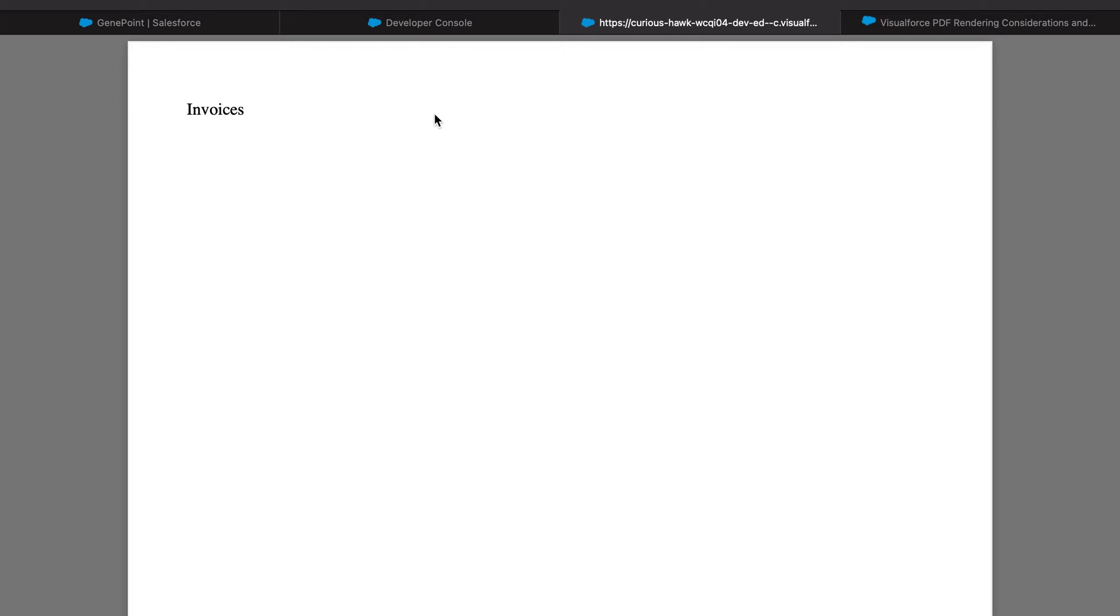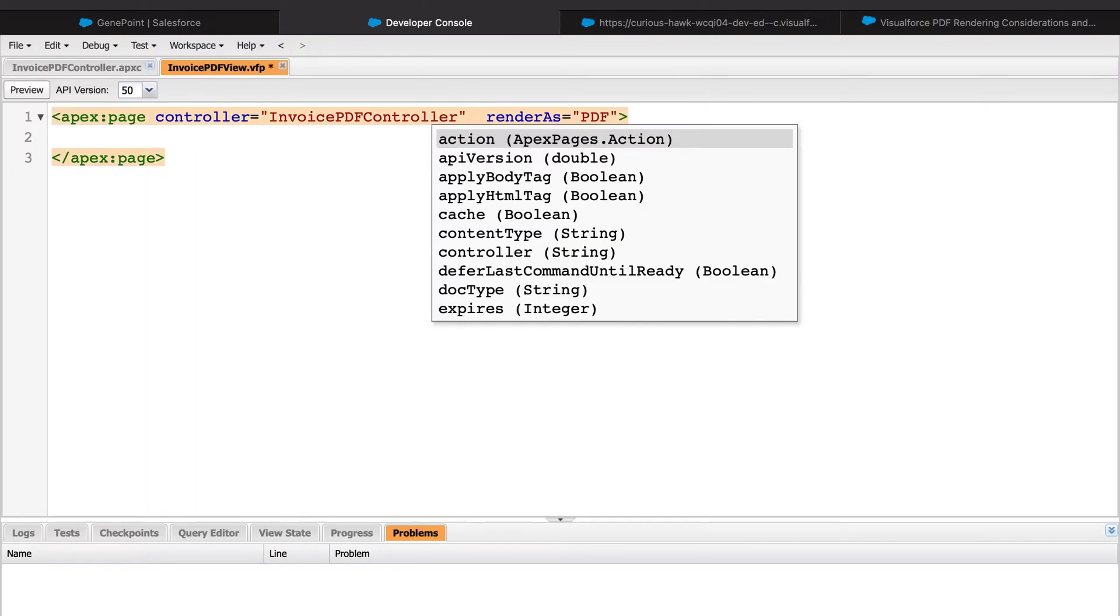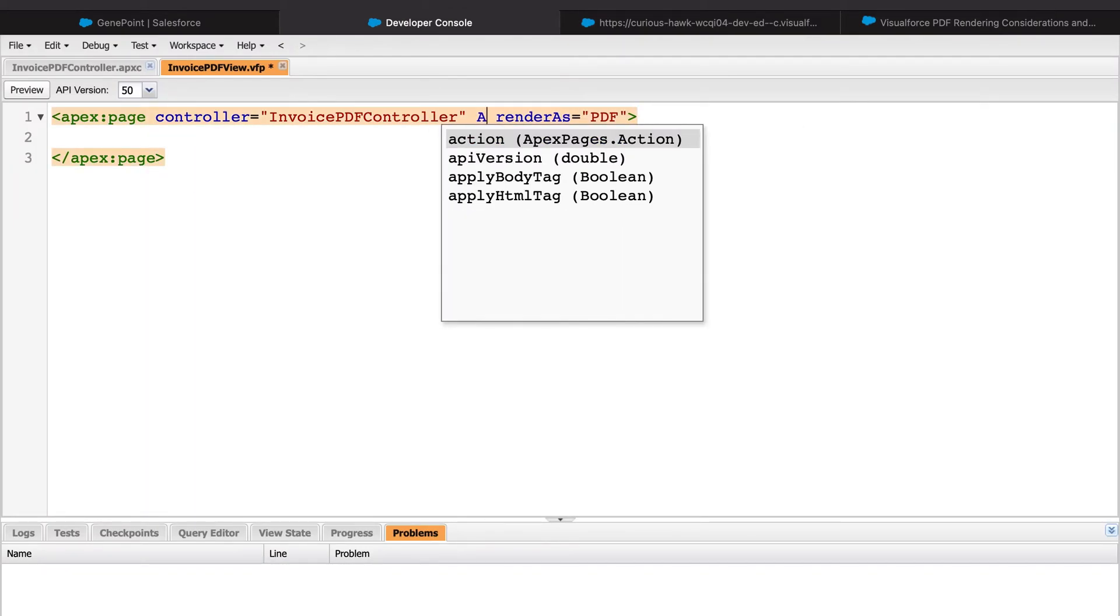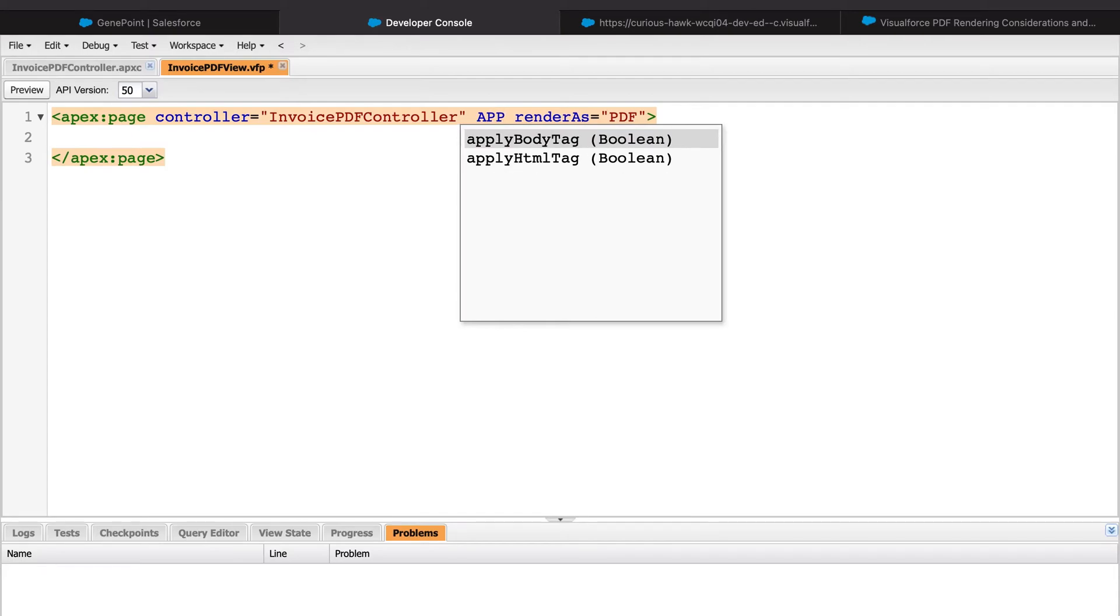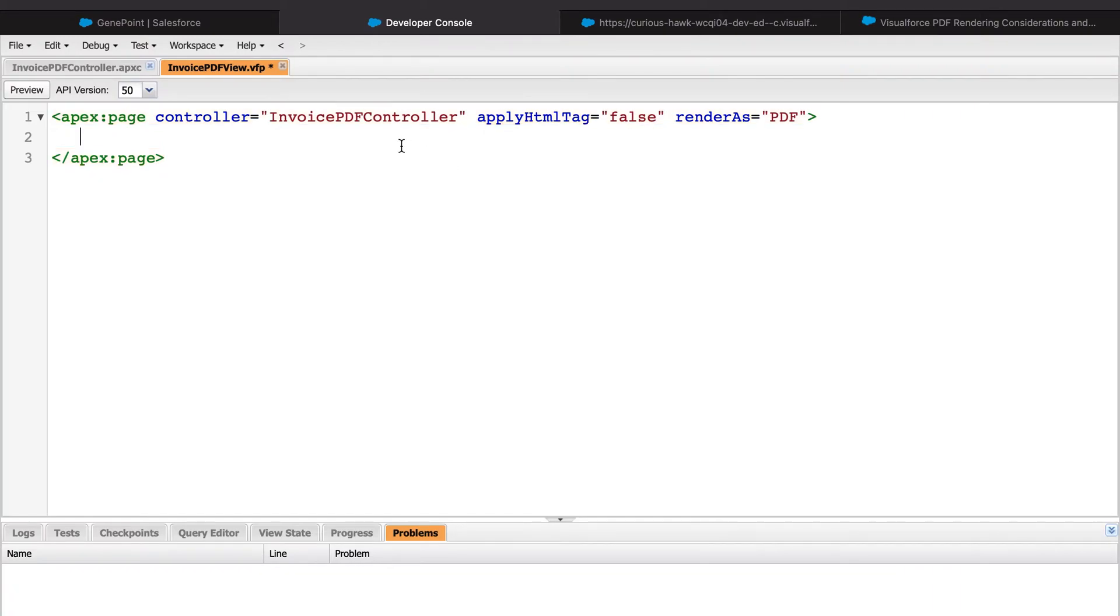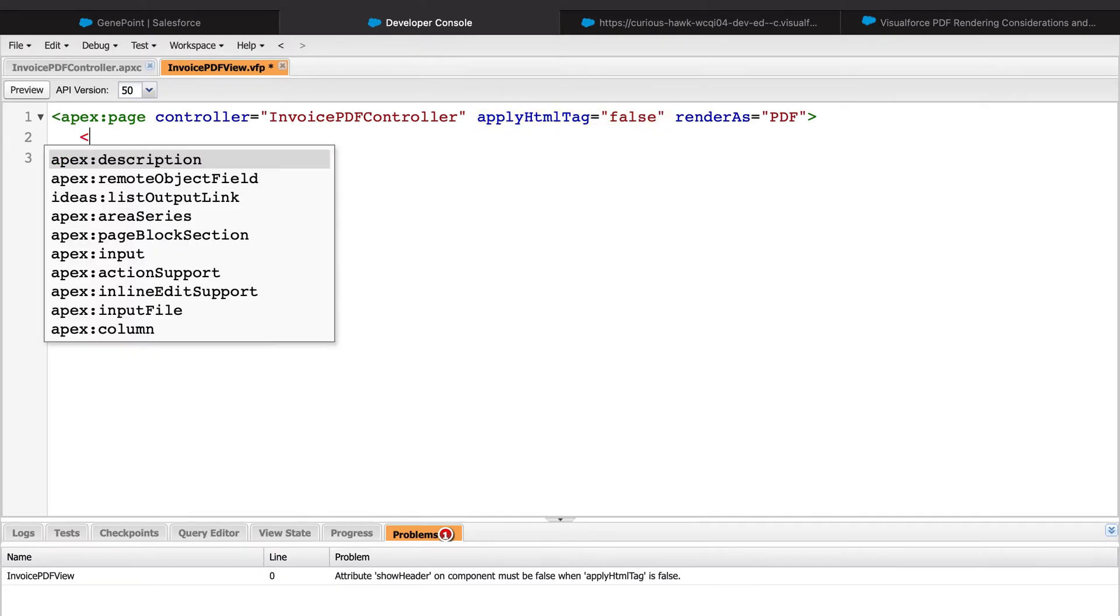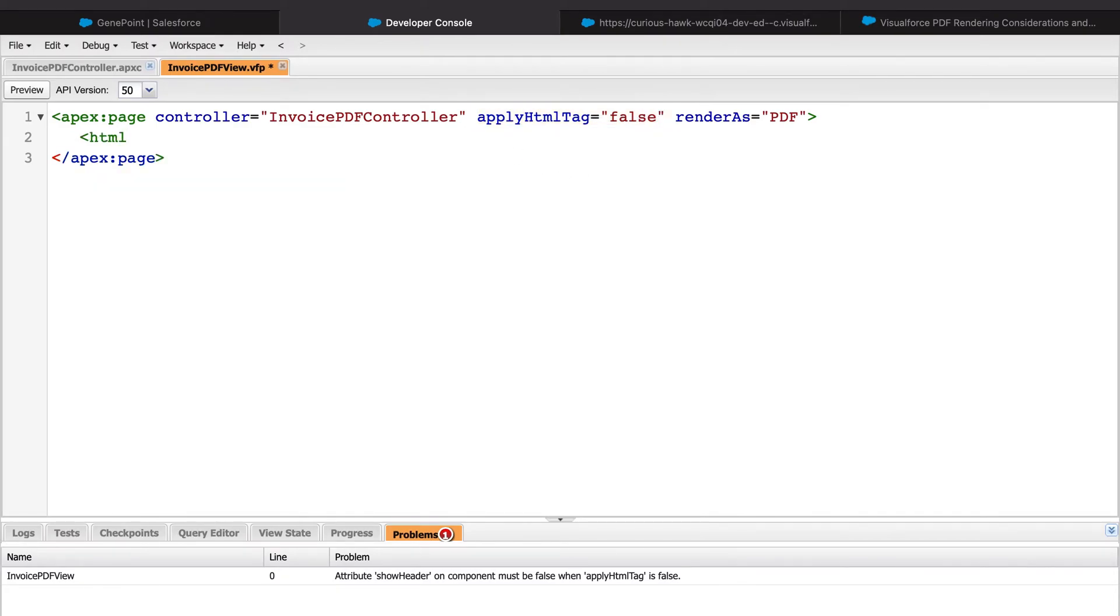Now let's go ahead and try to create a decent looking invoice PDF for our imaginary customer. I will add in another tag called applyHTMLTag and we will set that to false just because I want to have control over that. Once the applyHTMLTag is set to false, we can create our skeleton.